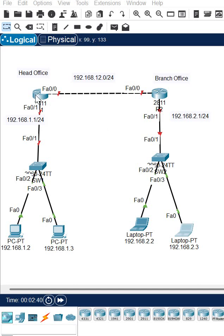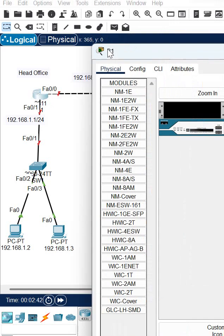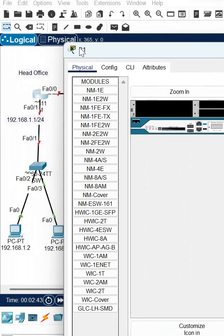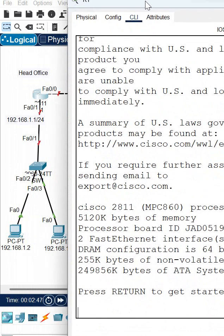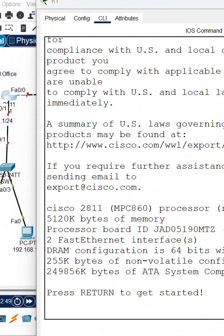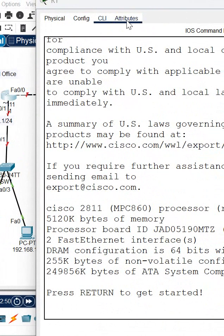Hello everyone, so now we are going to learn how we can configure the IP address. First click the router and then click the CLI, so you will see the router CLI here, and then you can press Enter.